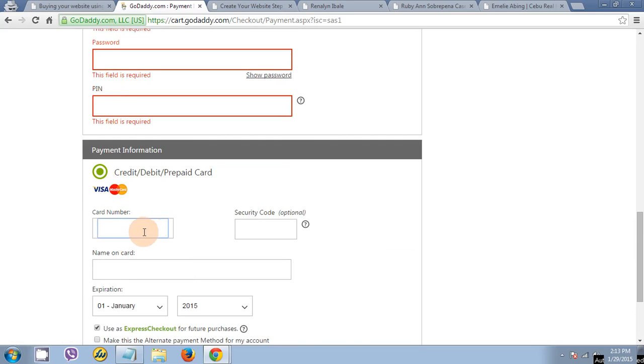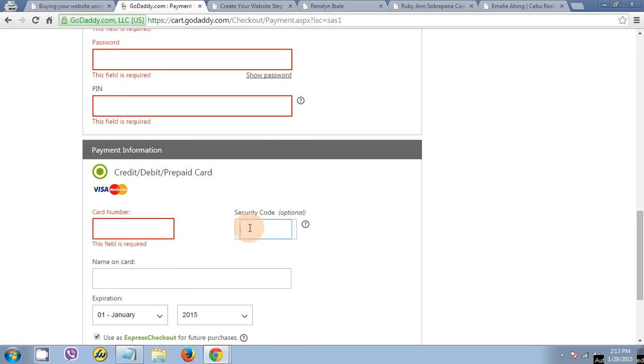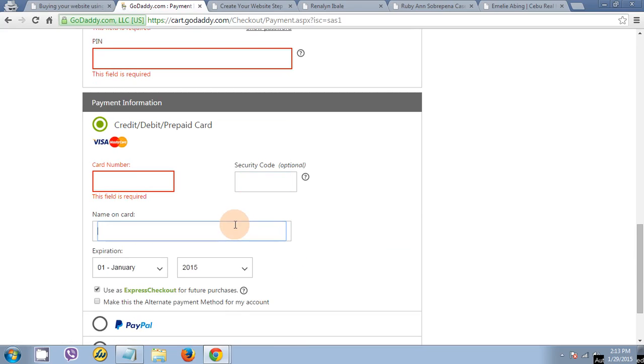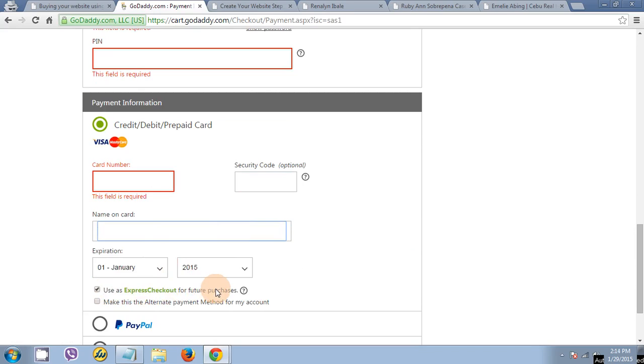Put your debit card number here. The security code at the back of your debit card, then name, then expiration date. You can check this as an express checkout for future purchases.